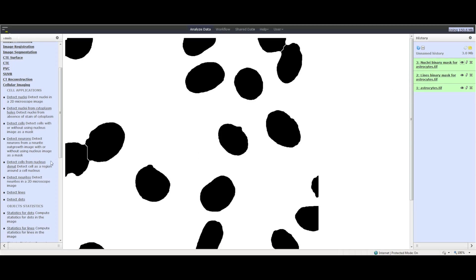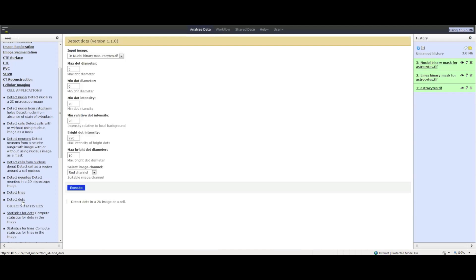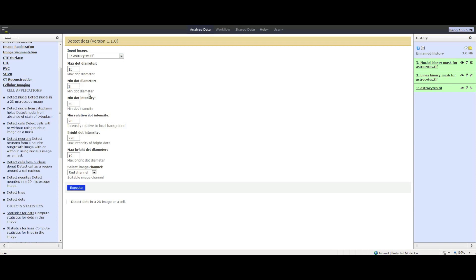Lastly, we want to check the dots in the image. To do that, click Cellular Imaging and then click Detect Dots. Select the original image as the input and choose the parameters. Click the Execute button. When the output name appears in green in the History panel and the clock is replaced by the eye, you can check the resulting dots that were selected.